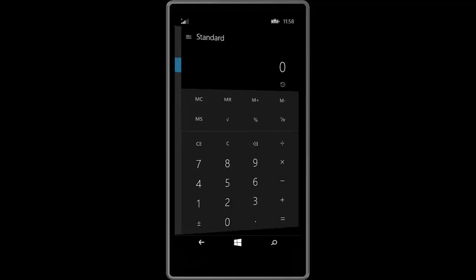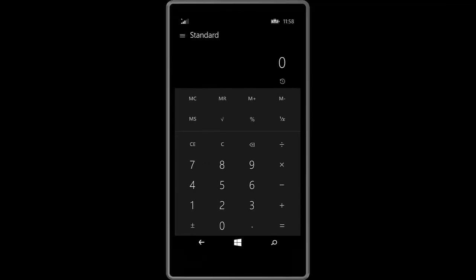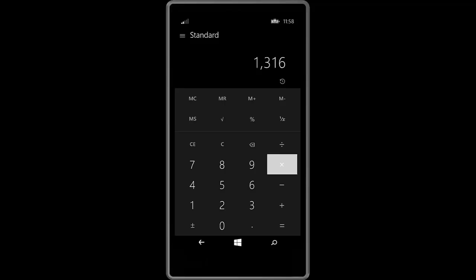And here is the calculator app again. The same app is available on the desktop. And here is its new user interface. A much cleaner user interface. I think this is the new modern UI. Modern UI 2.0 I like to call it.